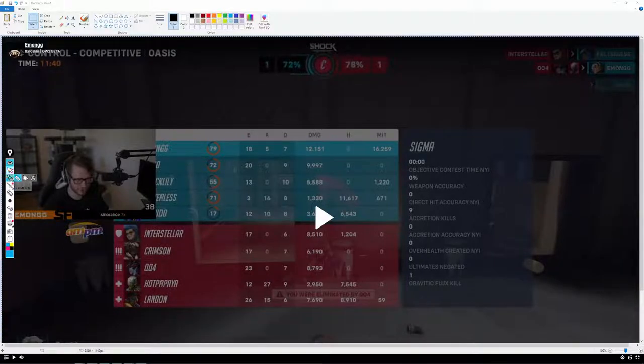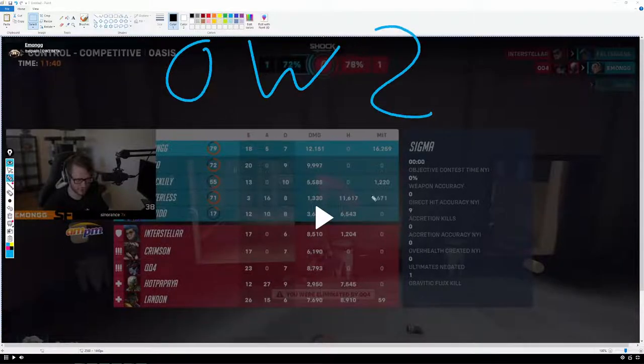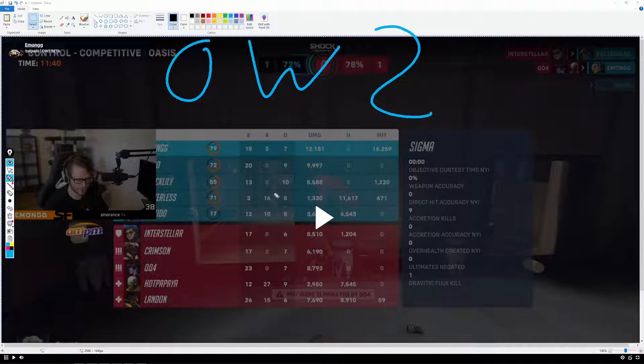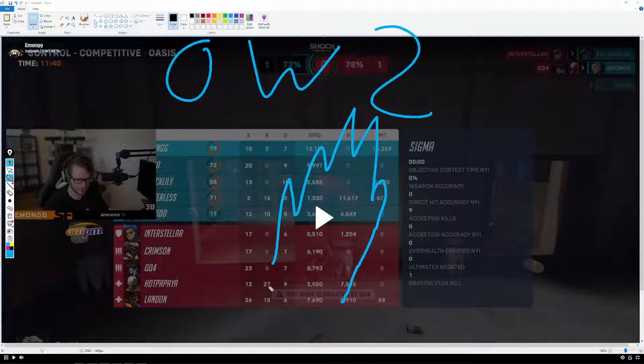Now that we have a scoreboard for Overwatch 2, there's some good ways to use it. And no, the best way to use it is not to just flame your teammates. Maybe you find that fun, but that is not the best way to use it to win more games.